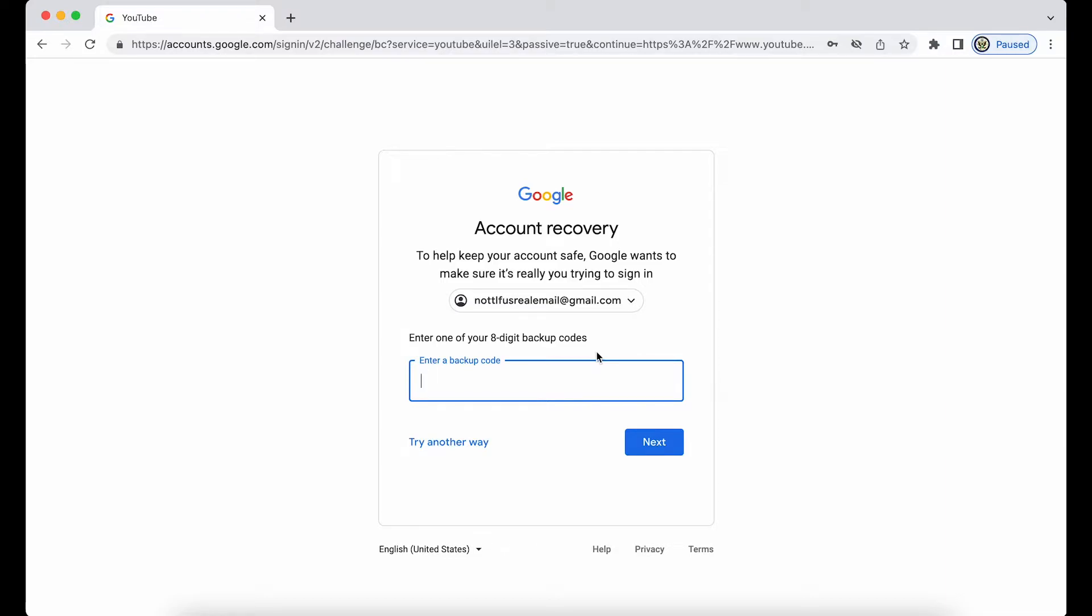You could have the setup whereby, in order to get beyond having entered the password and actually get to the Google account itself, you also have to enter an eight digit backup code which you can generate, download and print off, and keep away from your device. Now this is a really important tip.